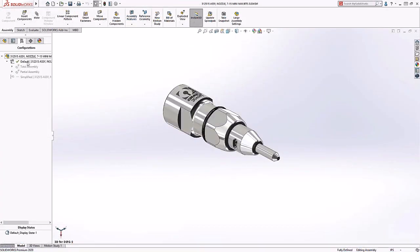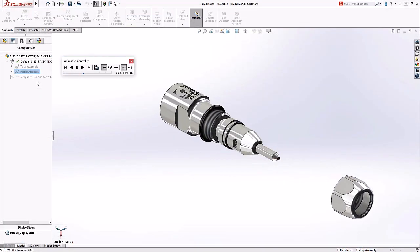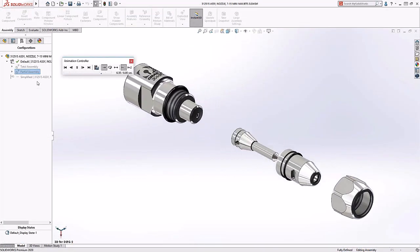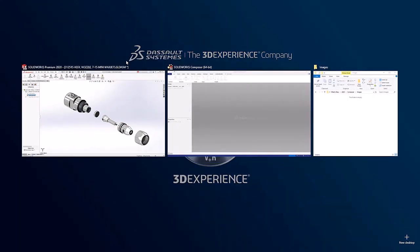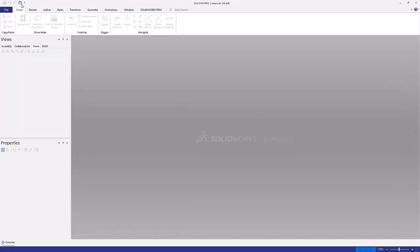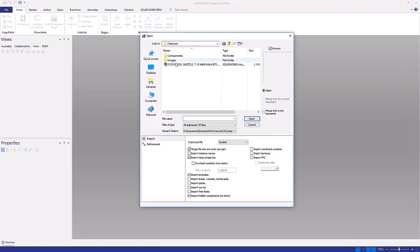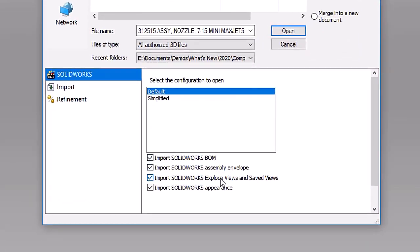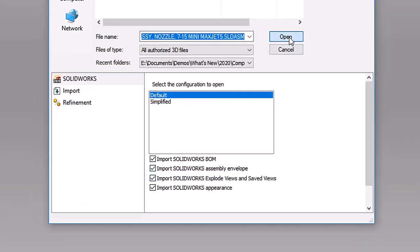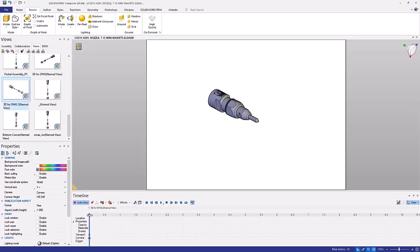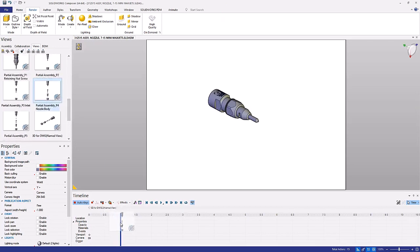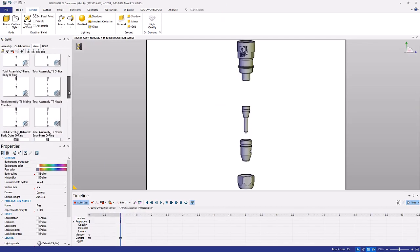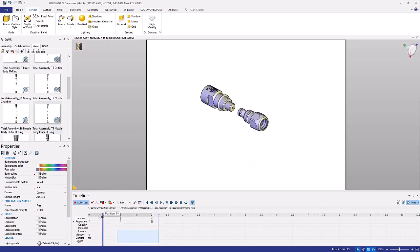If you created this type of content in SOLIDWORKS before, SOLIDWORKS Composer can import all of these views when you open the model so you don't waste time recreating them. This makes it quick and easy to create a custom exploded animation with Composer and you can save the animation to popular formats like MP4.